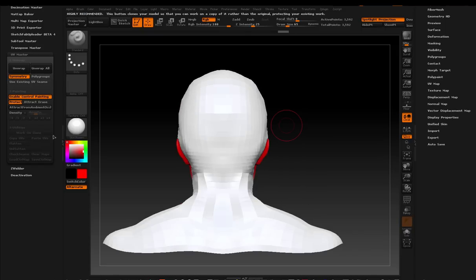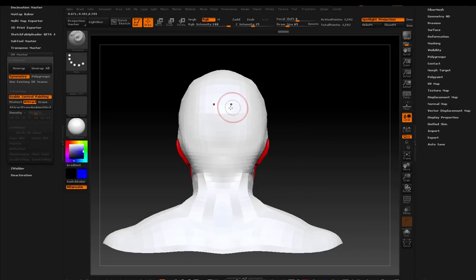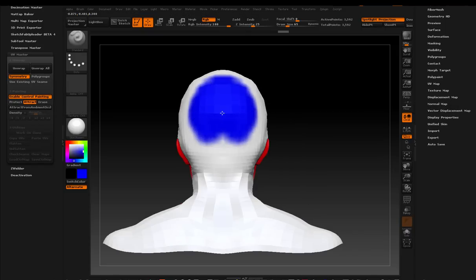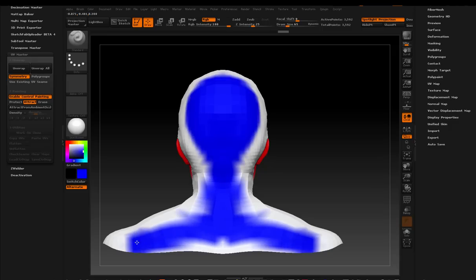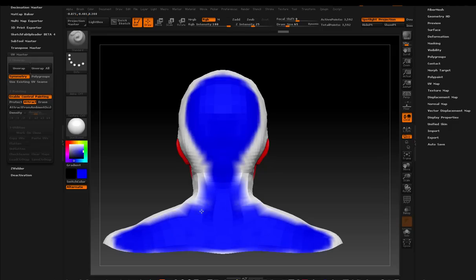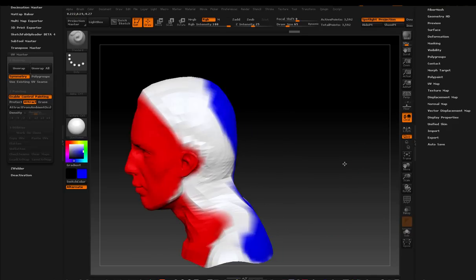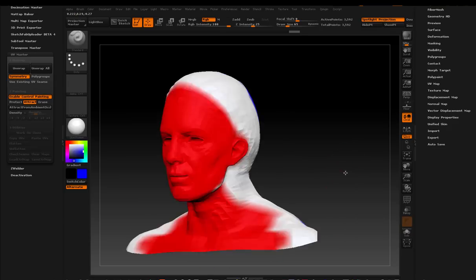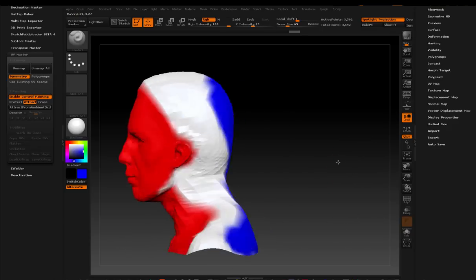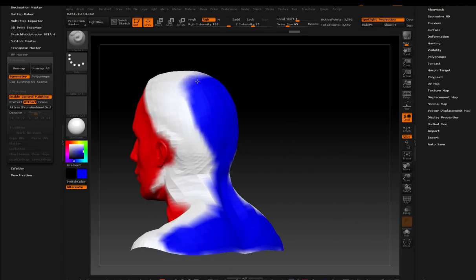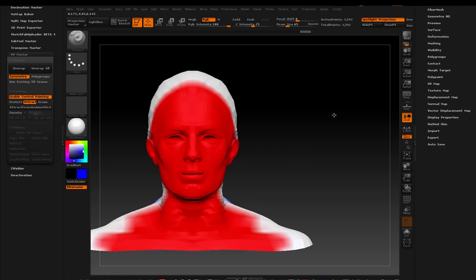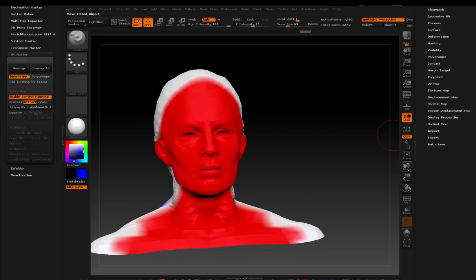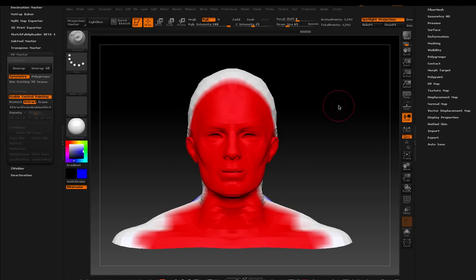And in the back, I'm going to click Attract. And when you paint Attract, it's blue. So anything that's blue is going to draw attention to the UV Master to create seams along those areas, if it can. Now, I mean, you can't just come in here and color the entire model red and hope that you have a perfect model. It doesn't work like that. You have to create an area for the seams to exist. And ZBrush is going to do its best to try to create the seams in that area.